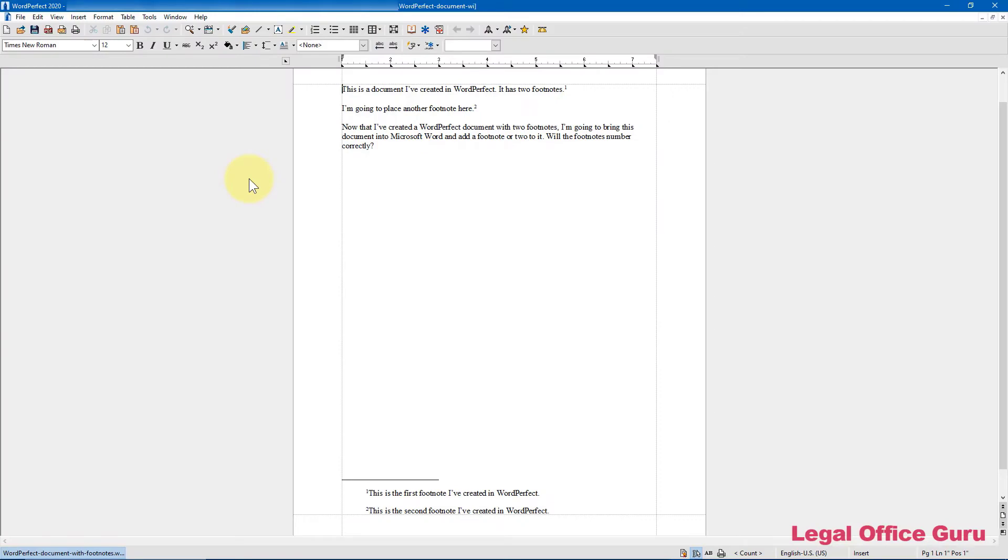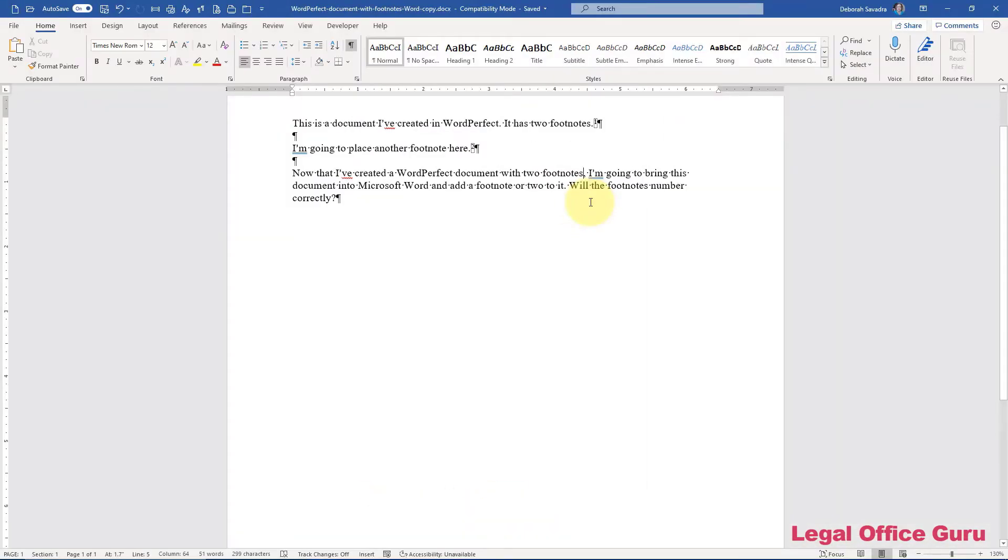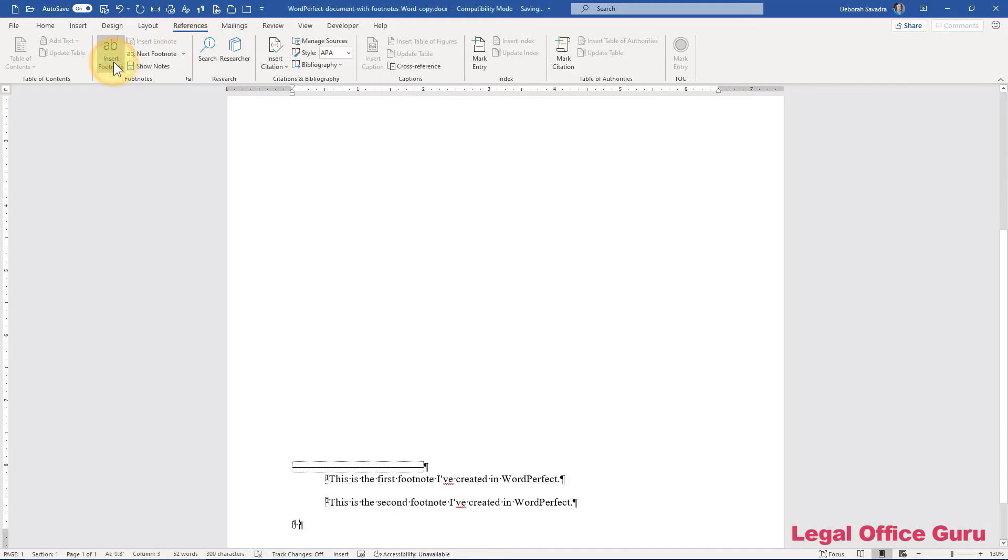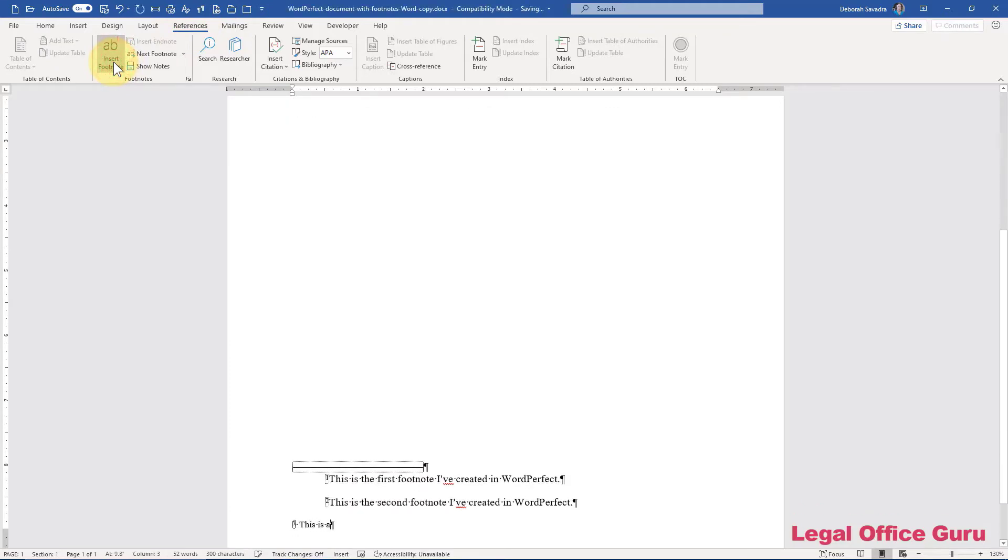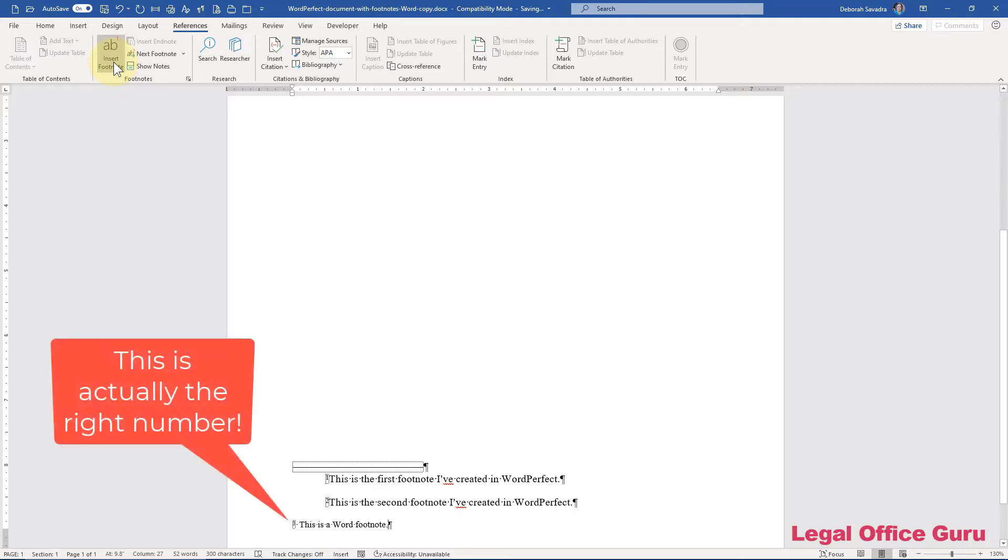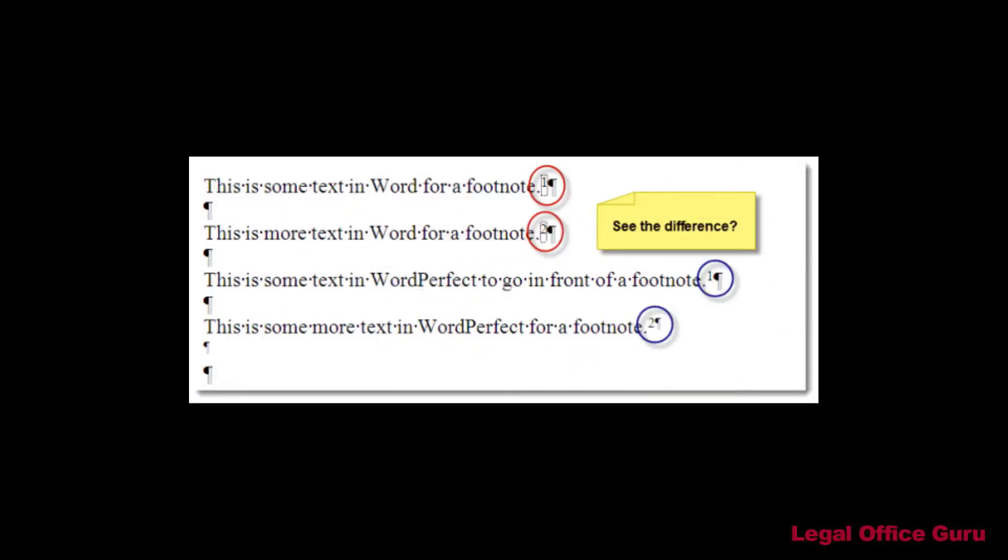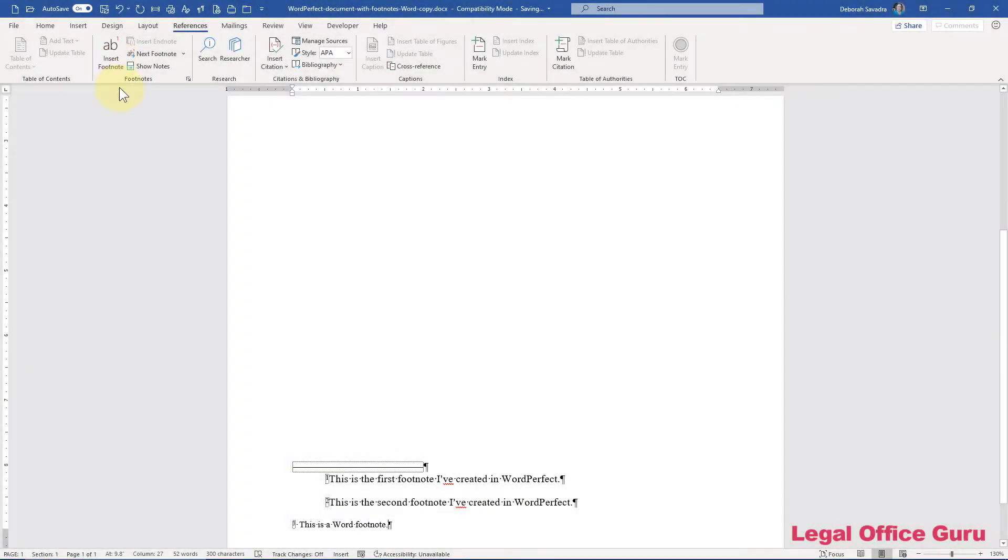This document has begun its life as a WordPerfect document. Once I bring that document into Word and add footnotes, the good news is that unlike prior versions of Word, it will actually continue the numbering from the WordPerfect footnotes. That was not always the case. In some prior versions, it would not even recognize the WordPerfect footnotes as footnotes.